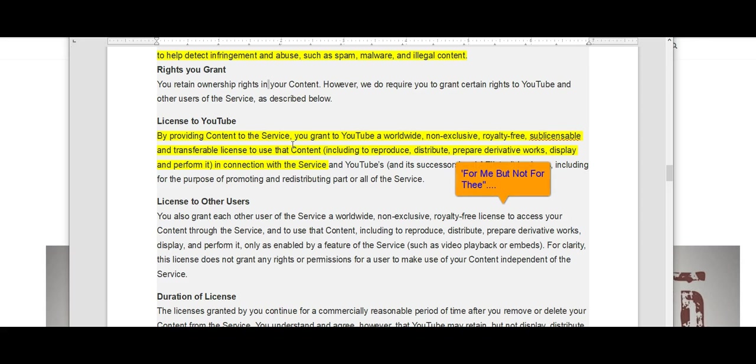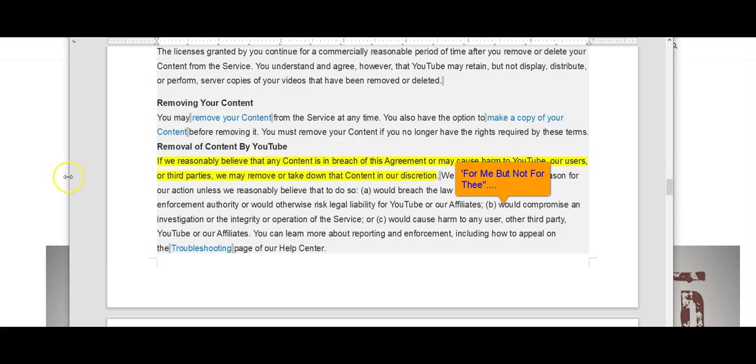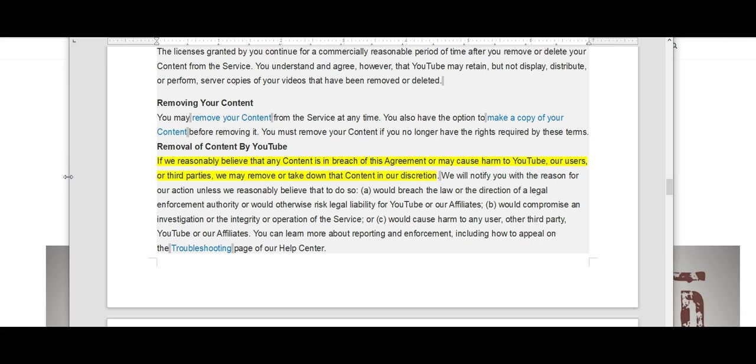Although this has been going on for some time now, YouTube I guess felt the need to reiterate this, and that is if we reasonably believe that any content is in breach of this agreement or may cause harm to YouTube, our users, or third parties, we may remove or take down that content at our discretion.